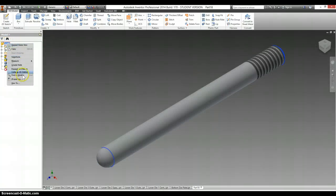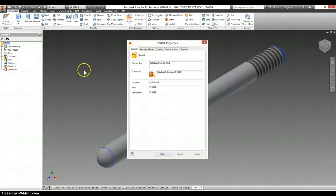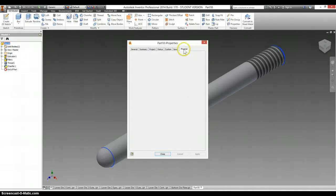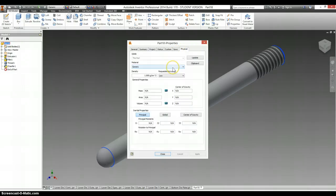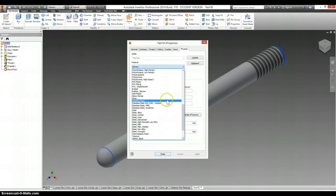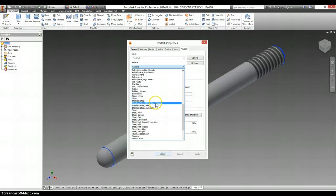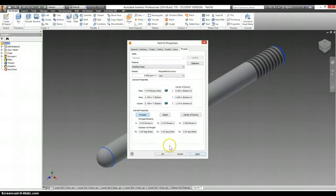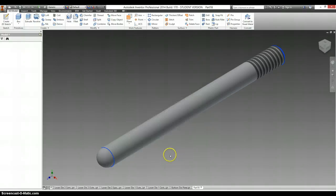Right click, Properties, Physical, Material, and stainless steel. Select OK.